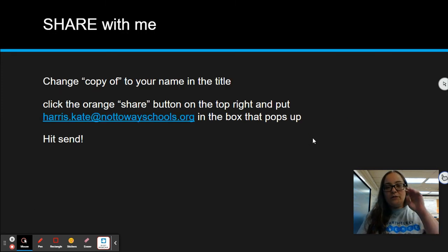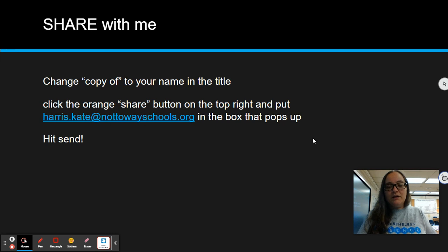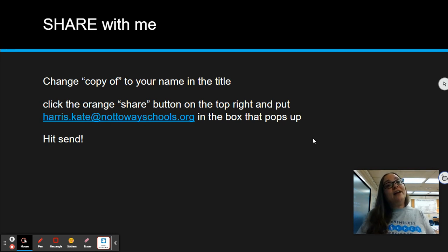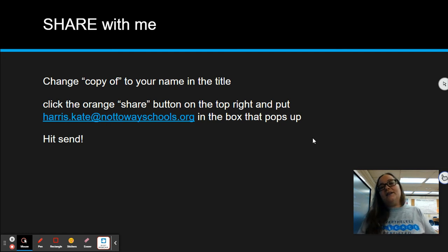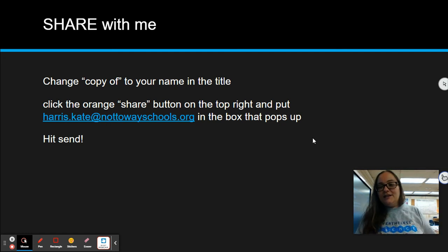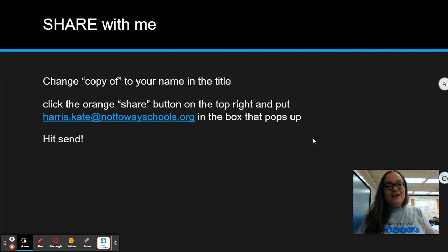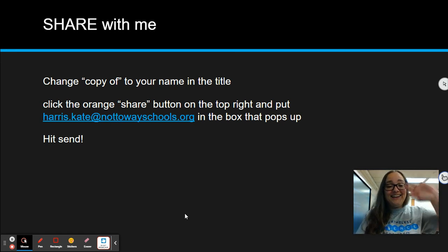Sharing instructions are on the next slide. Once you've shared it with me, finish watching the dragon genetics video and do your dragon genetics project — I linked it and I'll probably link it again here at the end. Have a lovely day, make good decisions, bye.